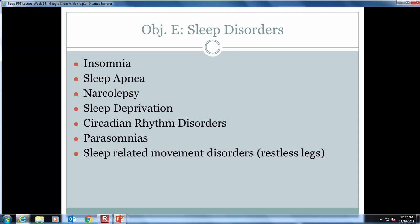Parasomnias are activities that are normal during wakefulness but not normal during sleep — examples include sleepwalking, night terrors, and enuresis. Sleep-related movement disorders include things like restless leg syndrome, where the legs jump in the bed uncontrollably.